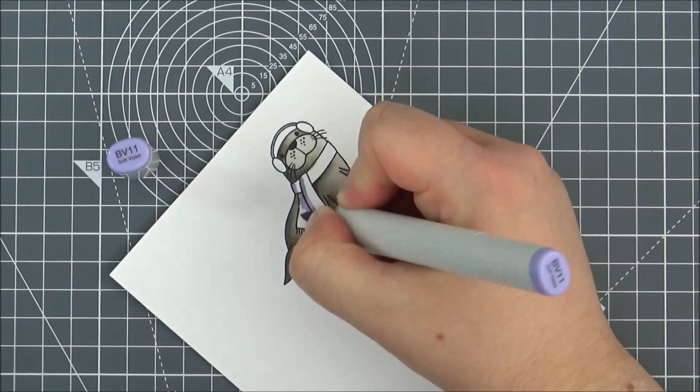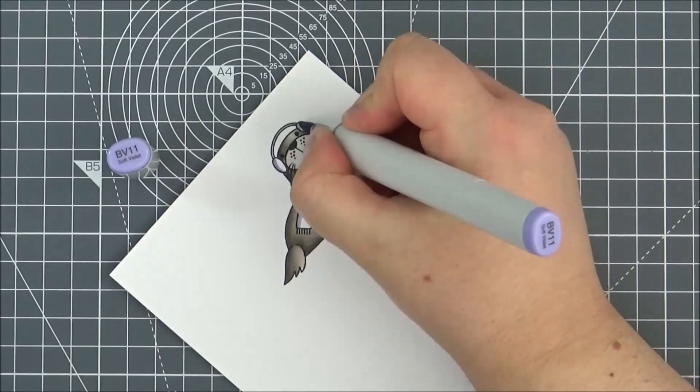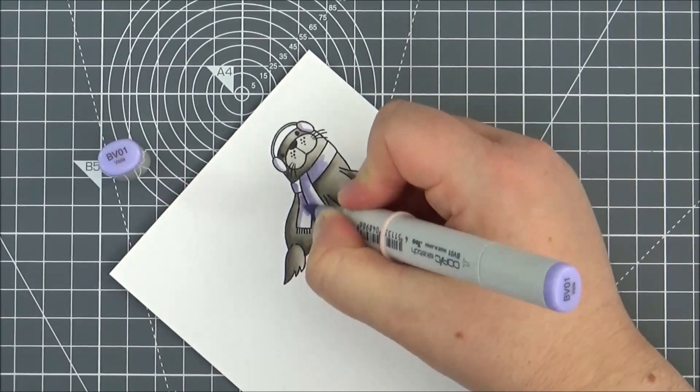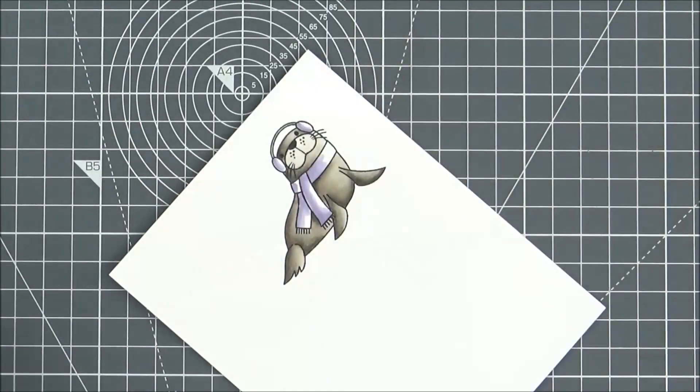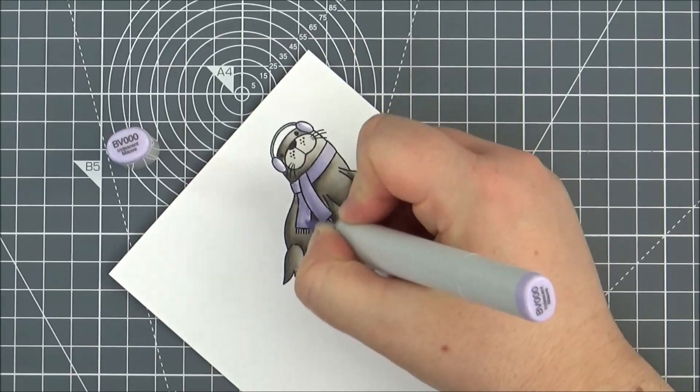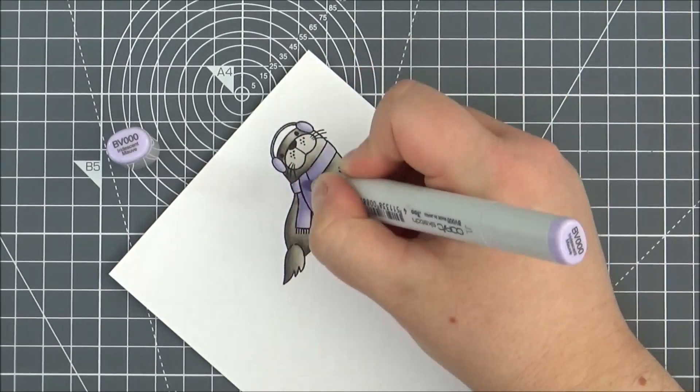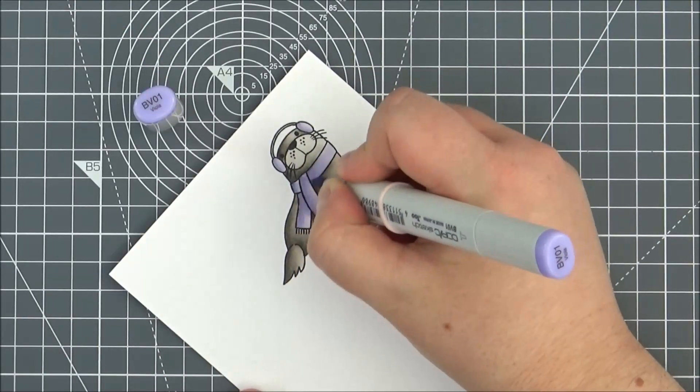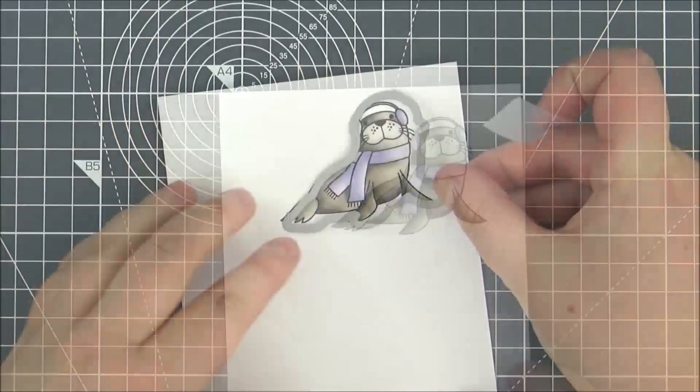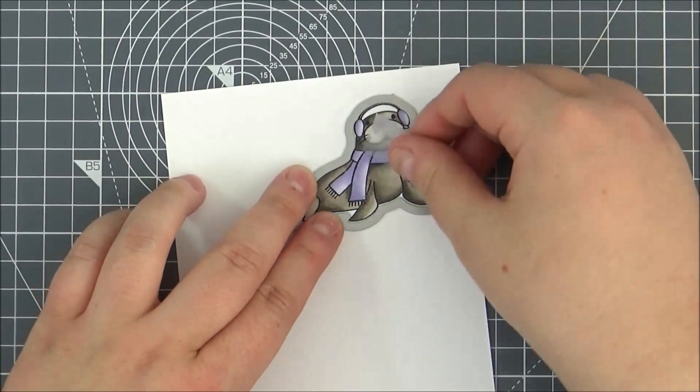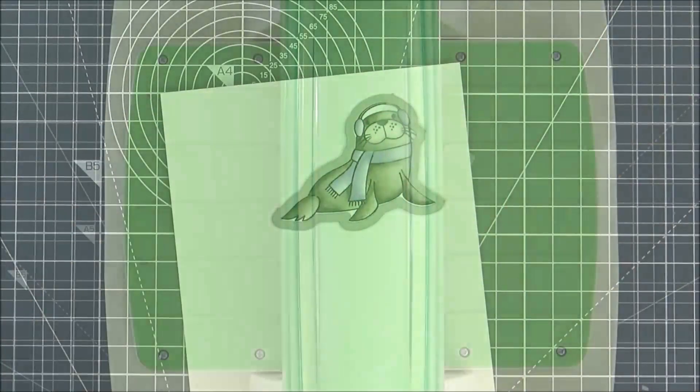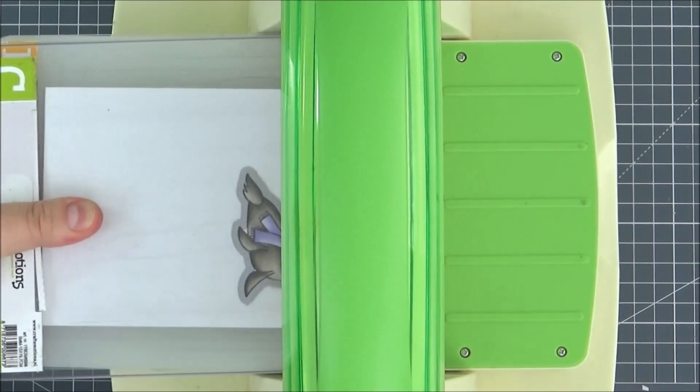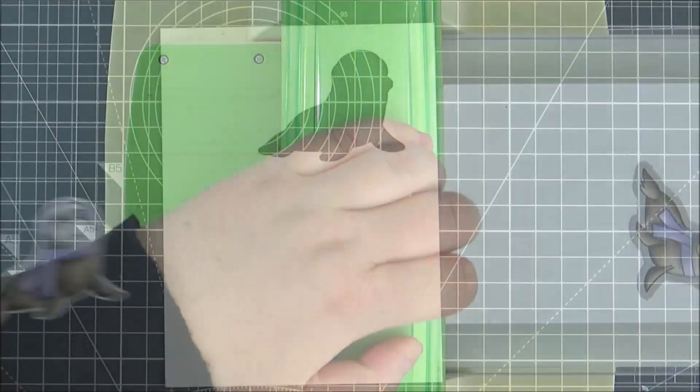Then for the scarf I wanted some lilac shades to match the sky, so I'm going in with the BV11, the BV01, and then the BV000. I'm just blending that out. Then I can use the coordinating dynamic to cut that out, just placing that over and then running that through my die cutting machine. And then I've got my cute little seal here.